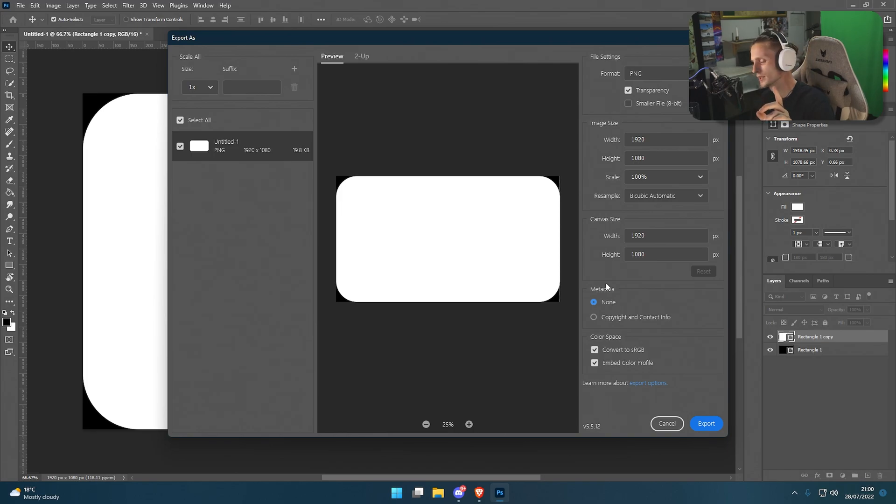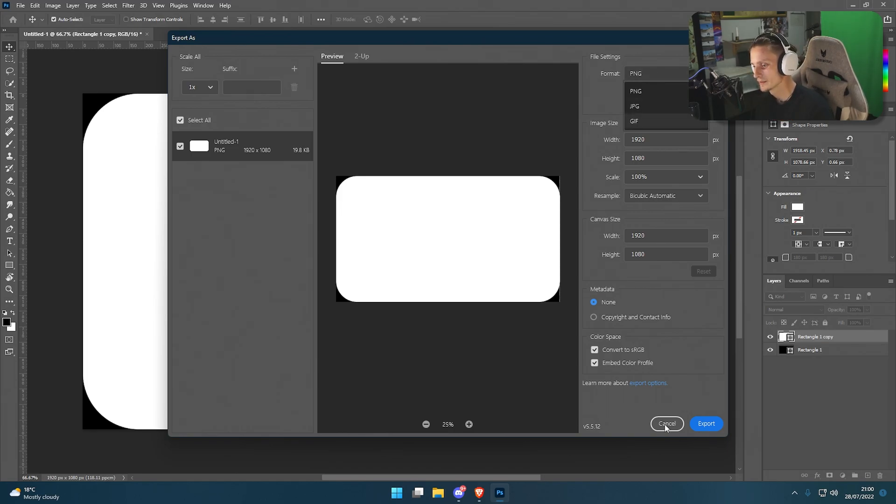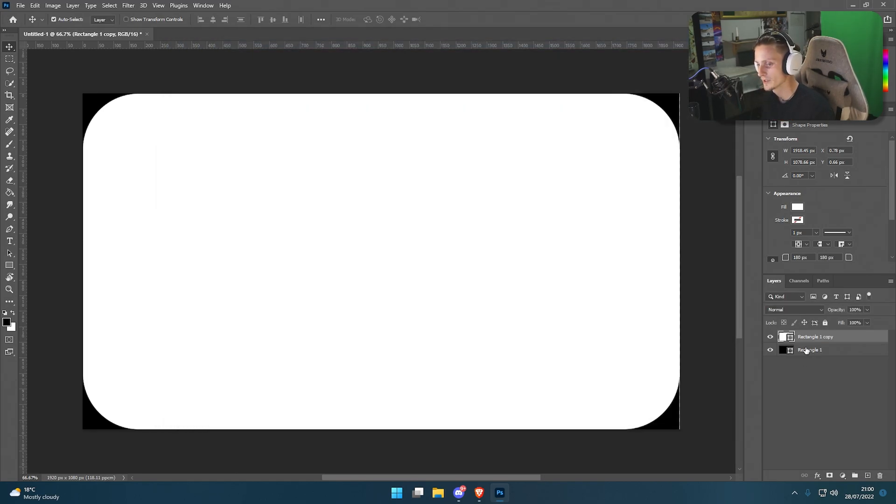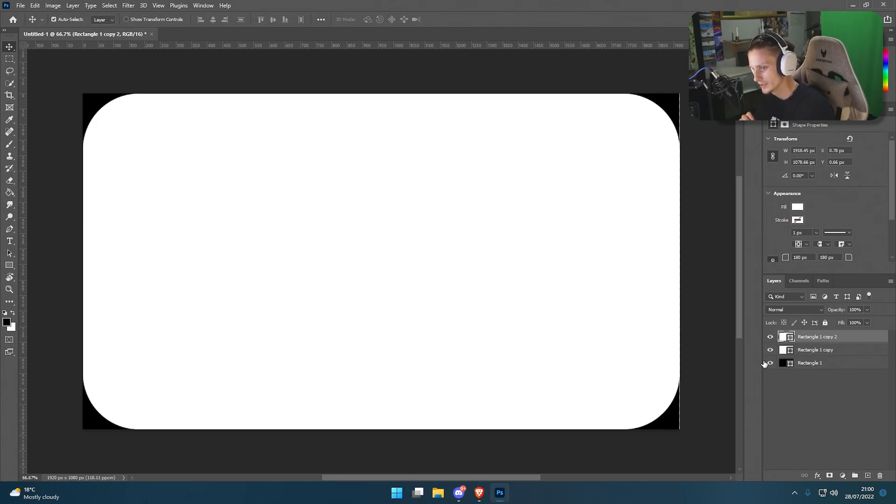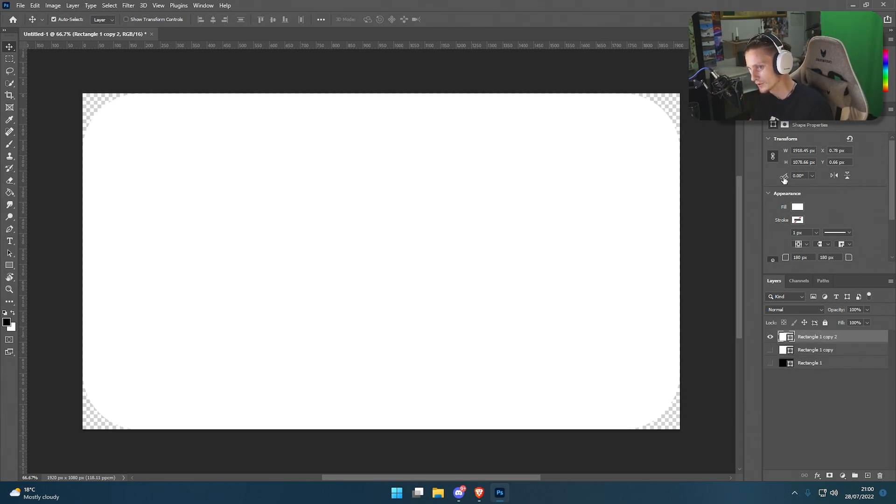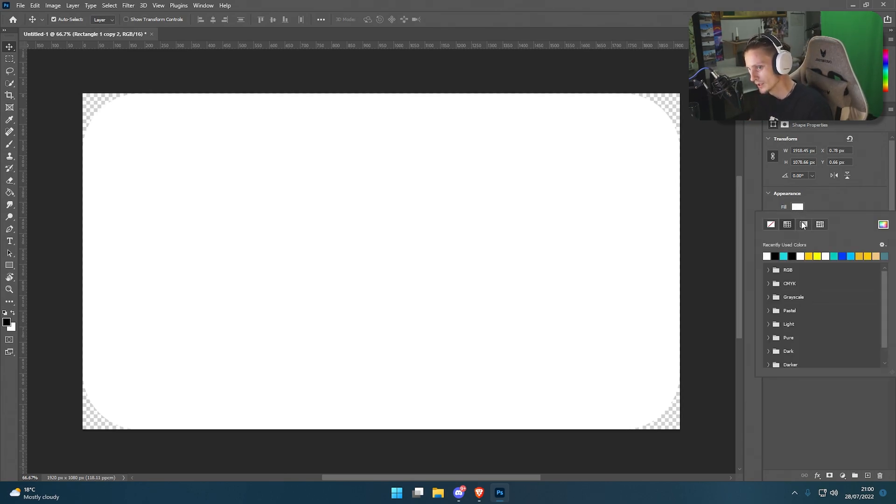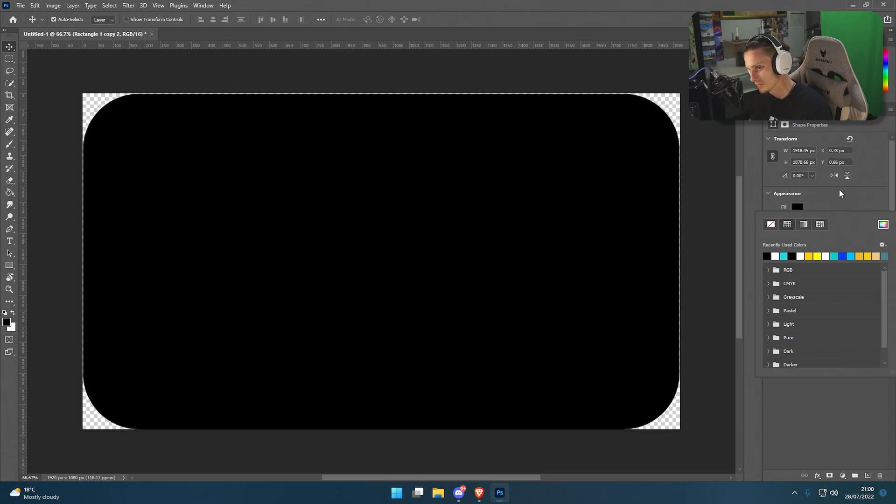Next, duplicate this top layer with Ctrl+J. Deselect the bottom two, and then for this first one you want to set it to black. Then transform it with Ctrl+T and shrink it down a bit.